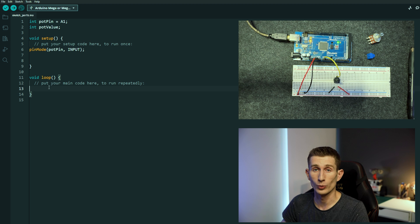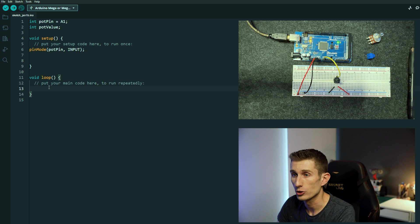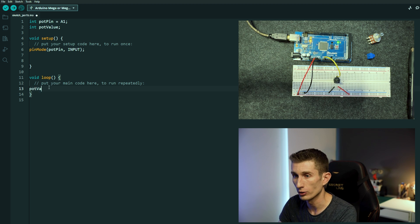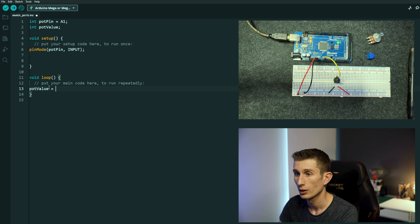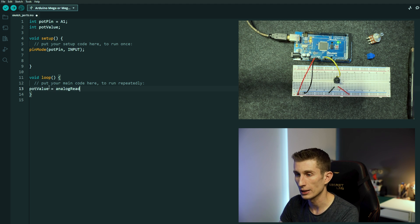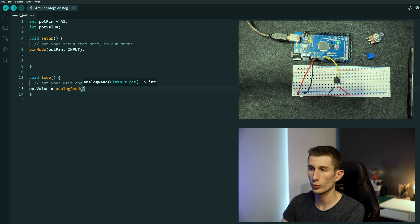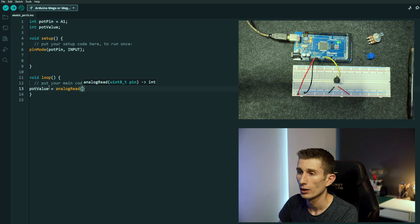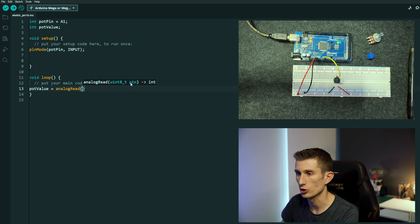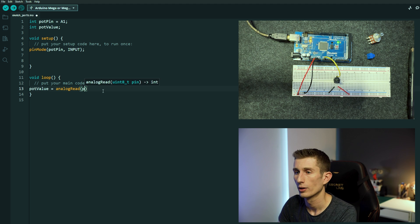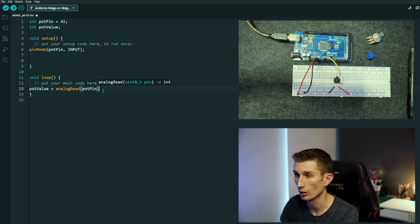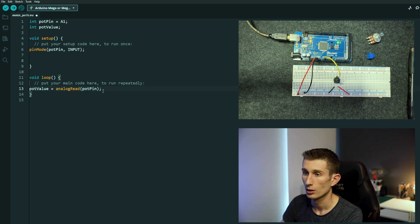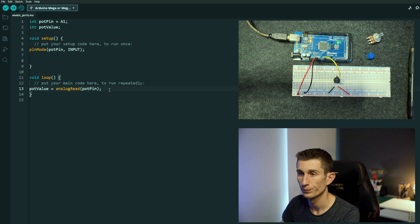And now we can come down and look, because now we are going to actually tell the Arduino how to read it, and to do that we want to write to pot value. Pot value equals analog read, goes orange when we open the brackets showing that it's correct, and then if we get our suggestion here just whatever the pin is, pot pin, close brackets, semicolon.